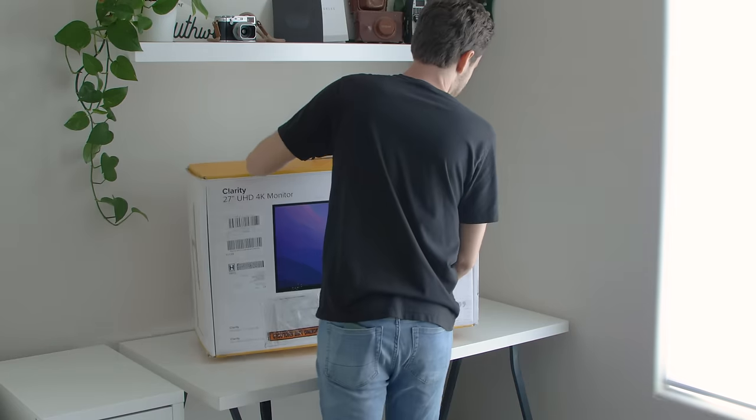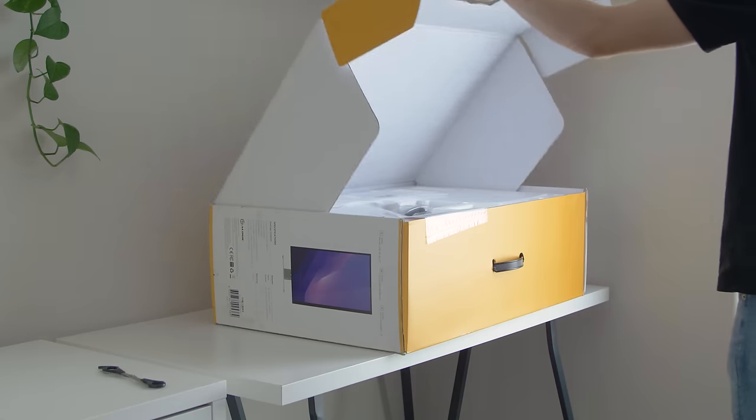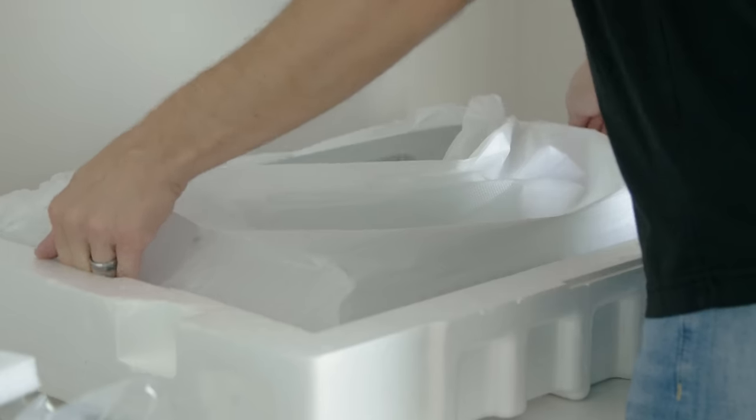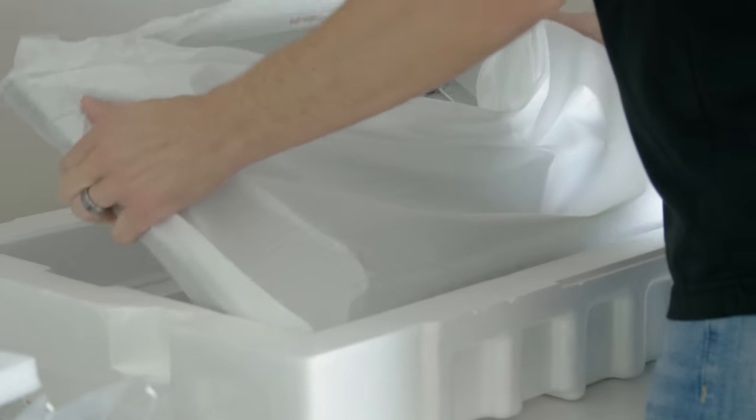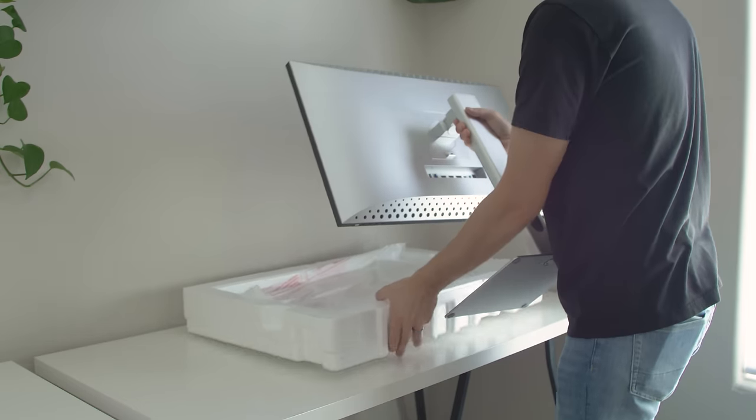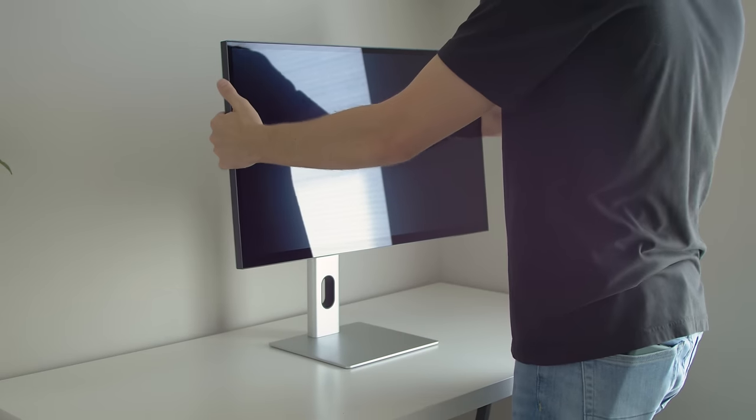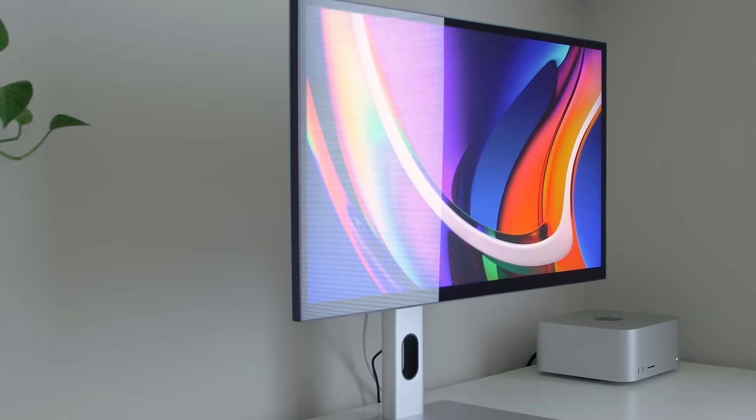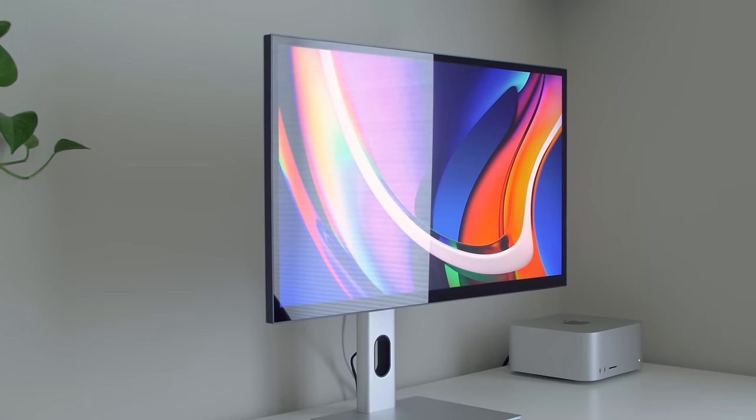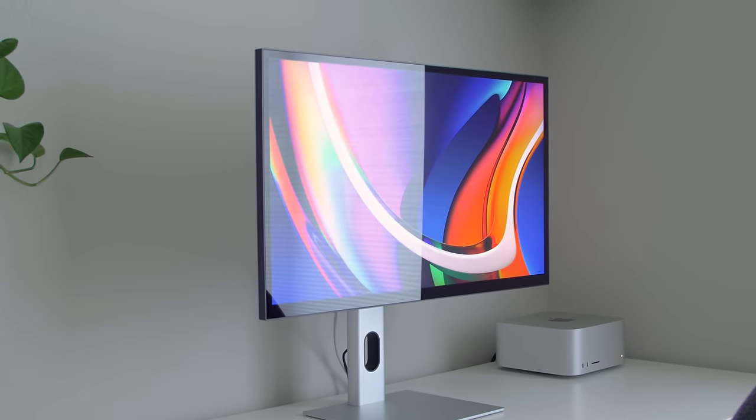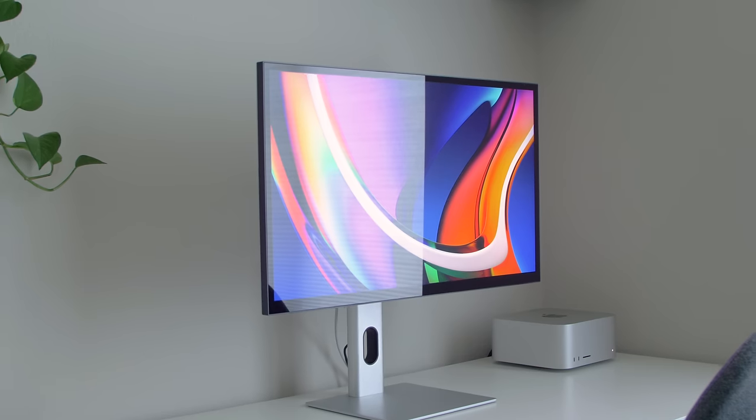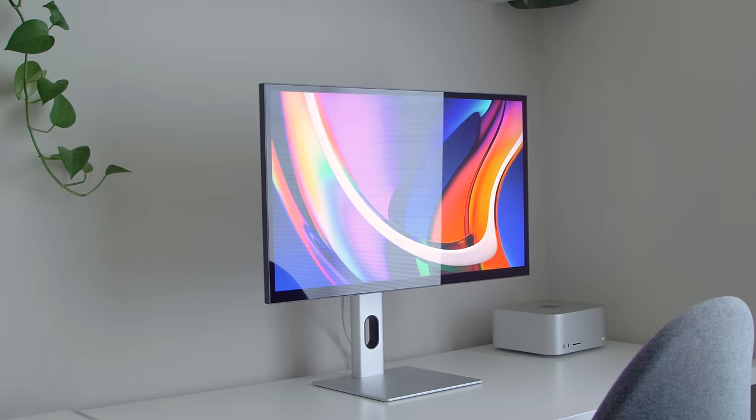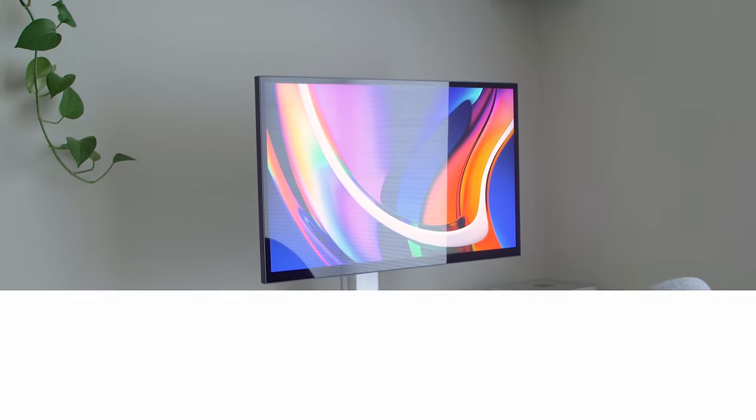So I have to add, this was definitely not a sponsored video. We purchased these monitors for comparison, for use within our workspace. So now it's your turn. You tell me what you think. I'd love to hear your thoughts in the comment section. And as usual, thank you so much for watching, and I'll see you in the next video.